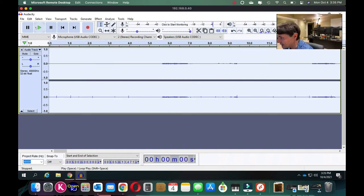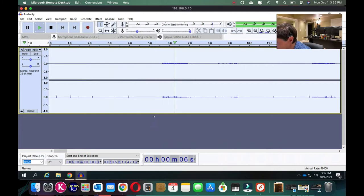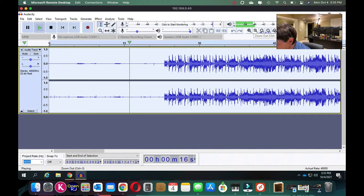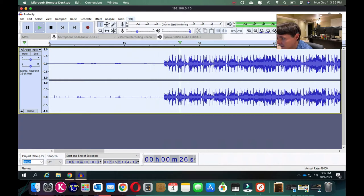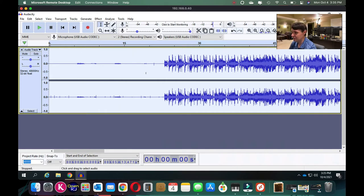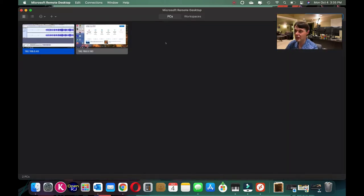There we go — the noise reduction has been applied. Now let's hear what it sounds like. We've still got some clicks and pops, but the background noise is gone. That sounds good, though it's quite loud. The noise reduction worked well. Now I'll close Audacity and open our next program.